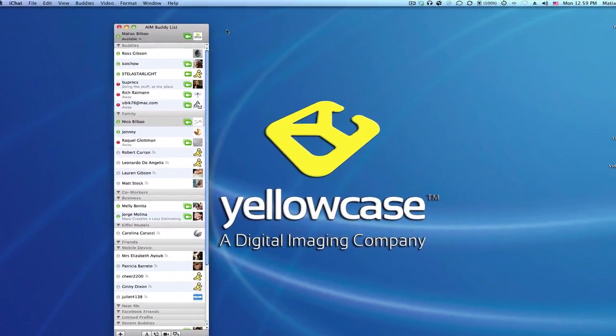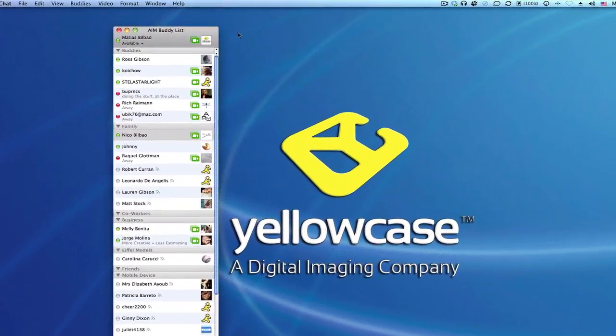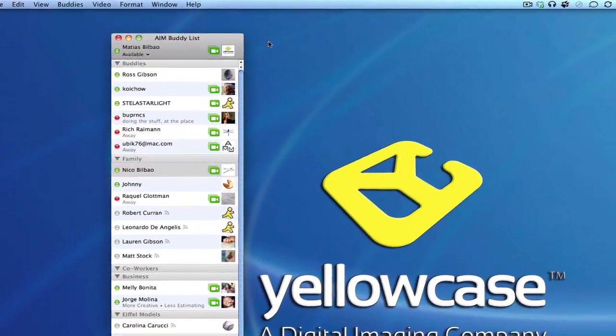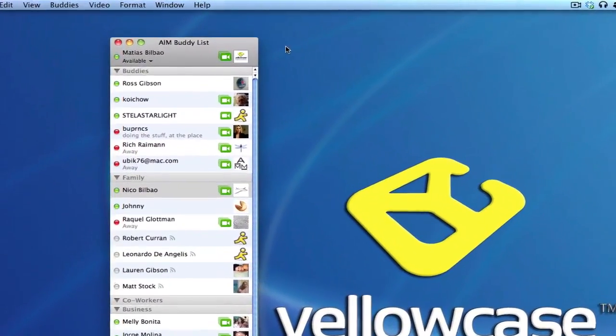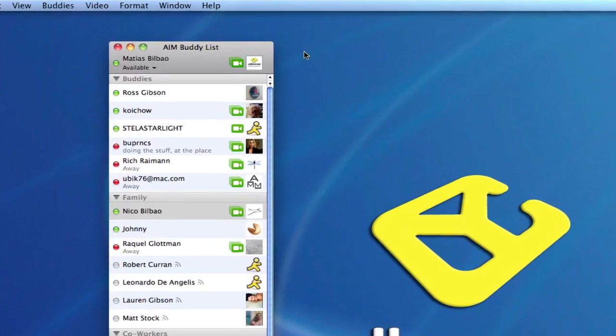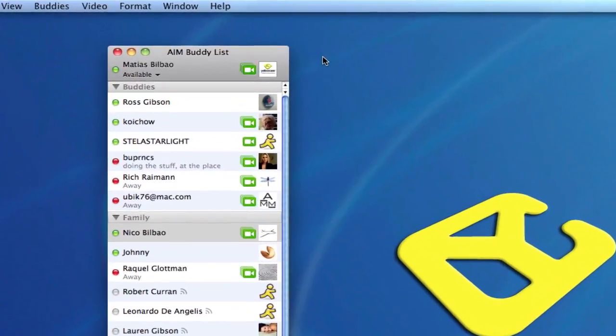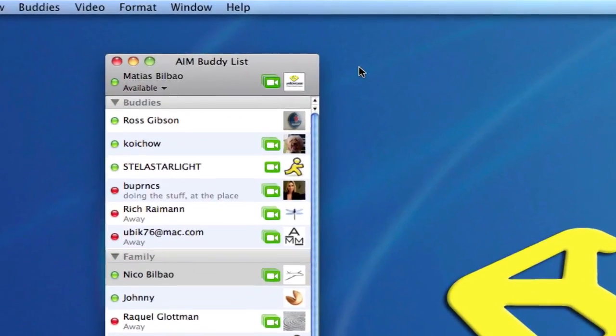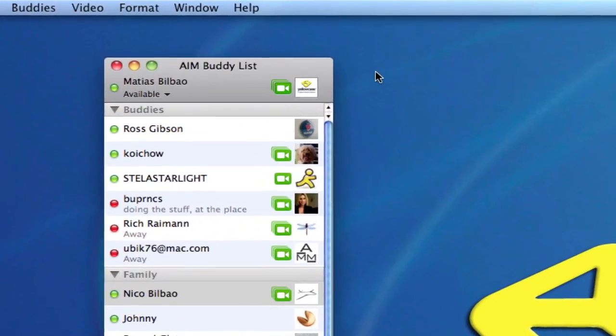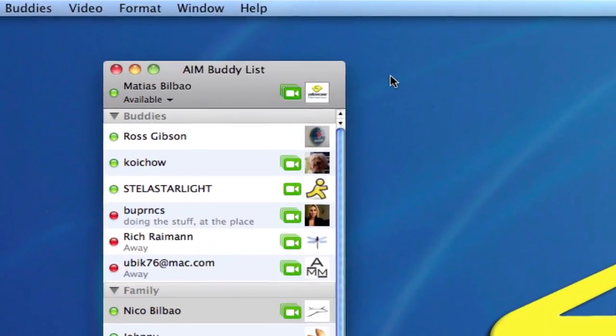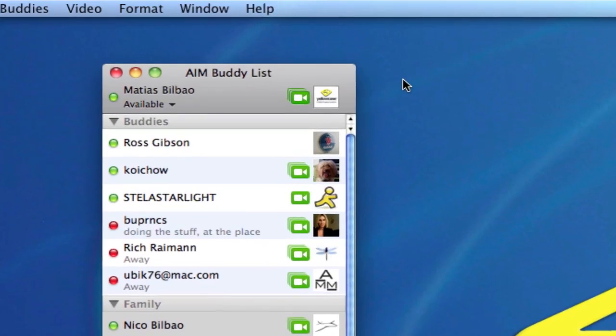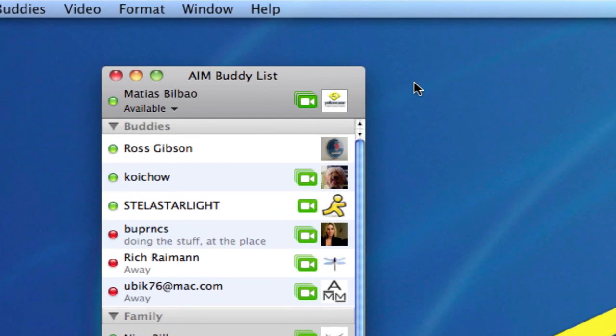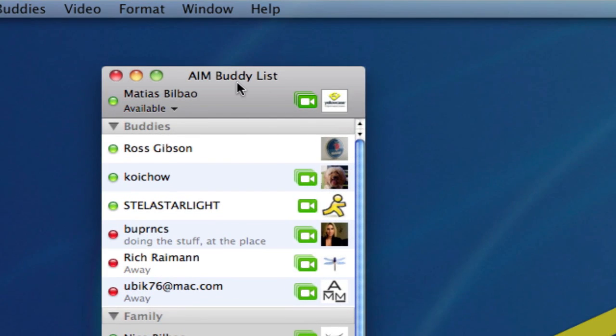Hello and welcome back to a Yellow Case tutorial. We're continuing with our iChat training here and I want to show you how to customize and change your status on iChat. If you don't see your AIM buddy list, make sure to go to Window, AIM Buddy List.